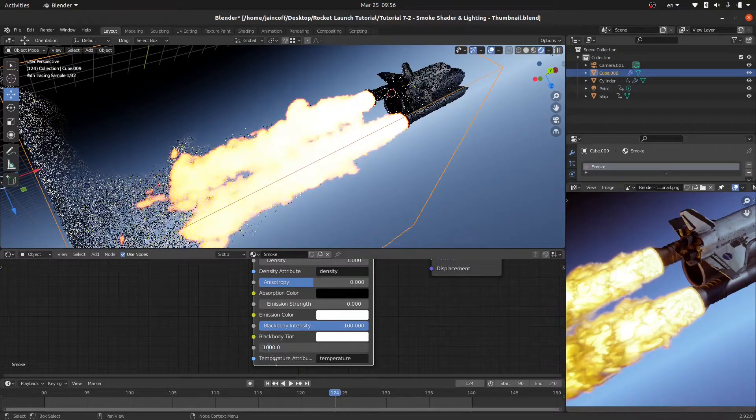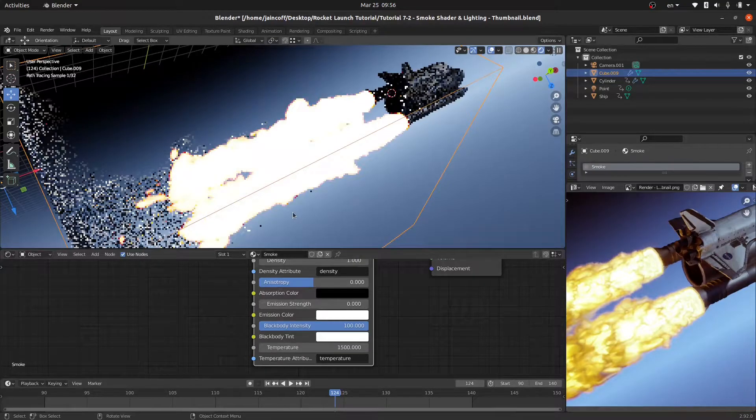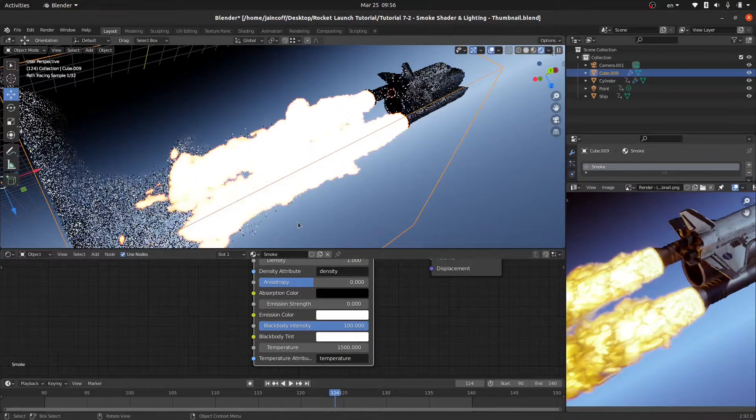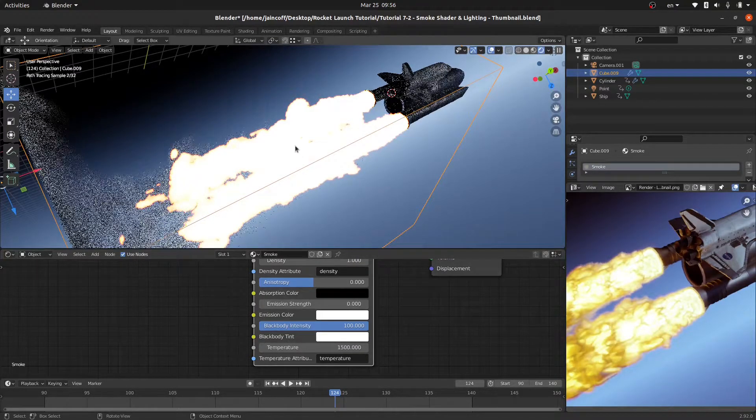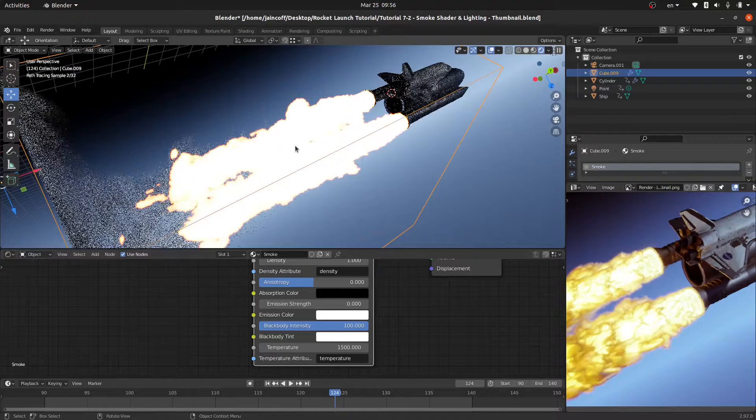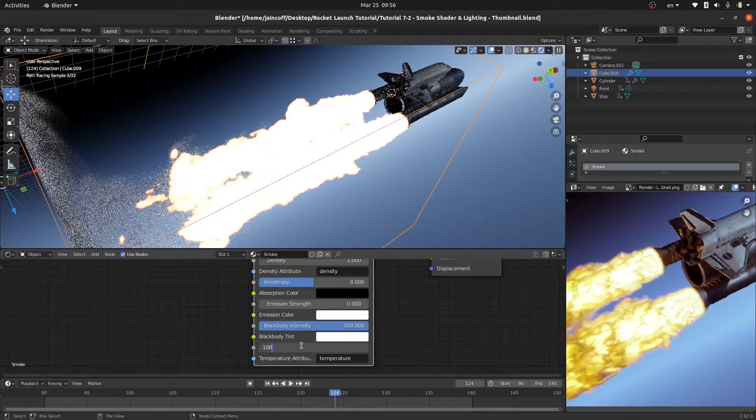For example we can give it 1500, but to be honest I don't like this effect because it's making it white so we start to lose some details. I'm going to just turn it back to 1000.